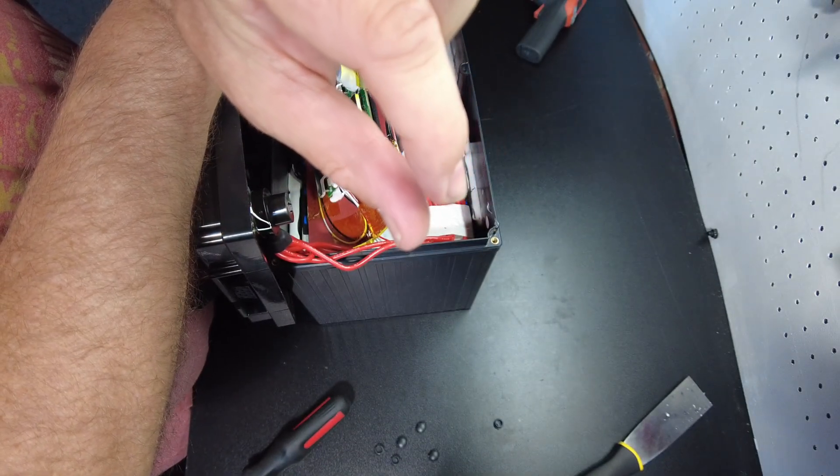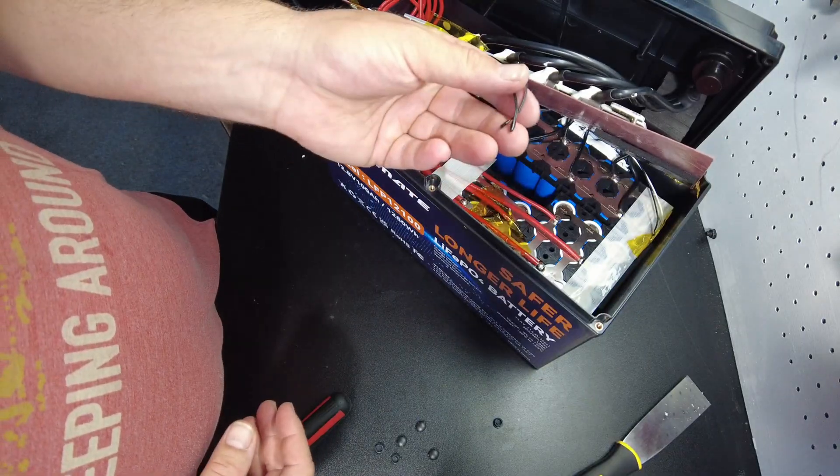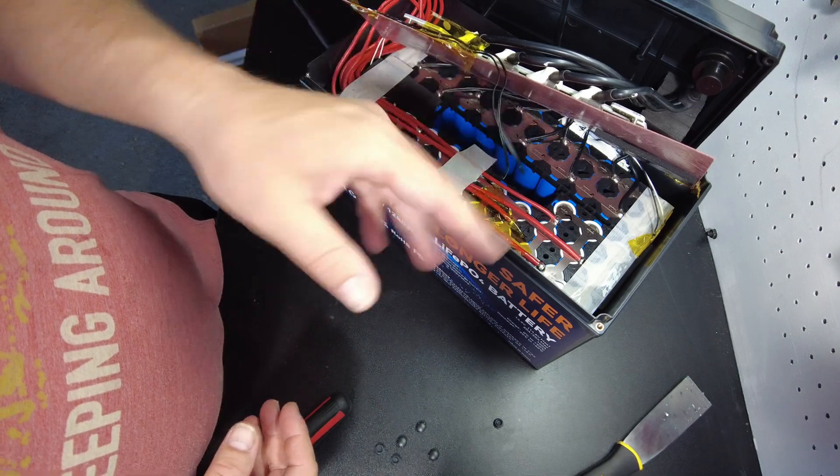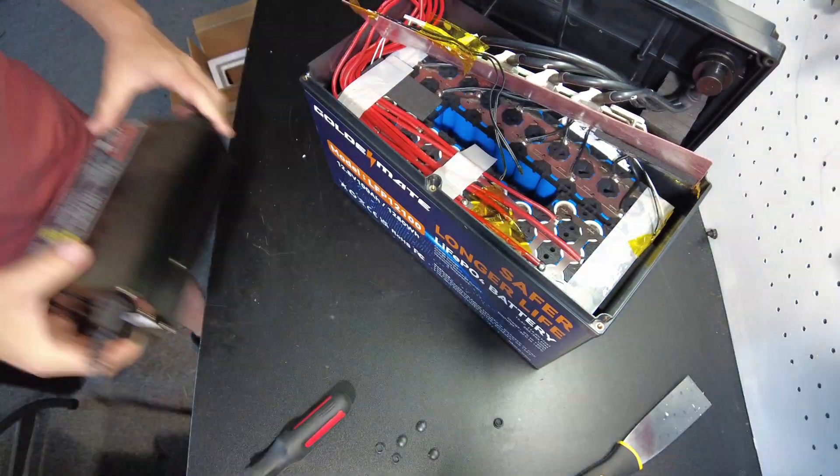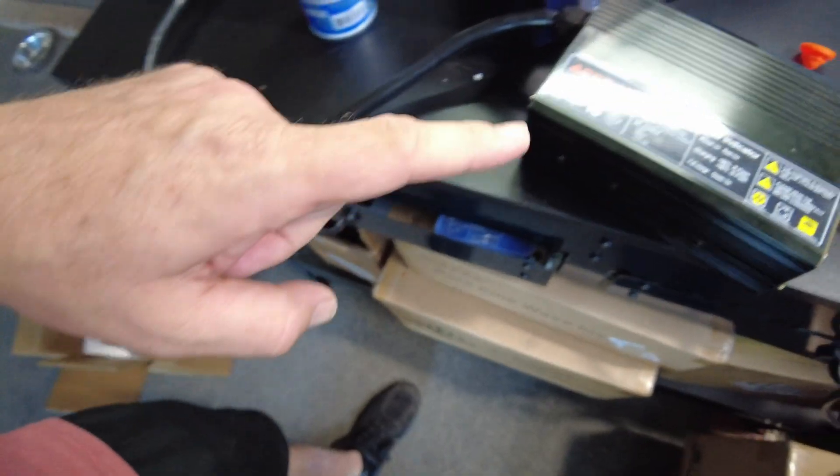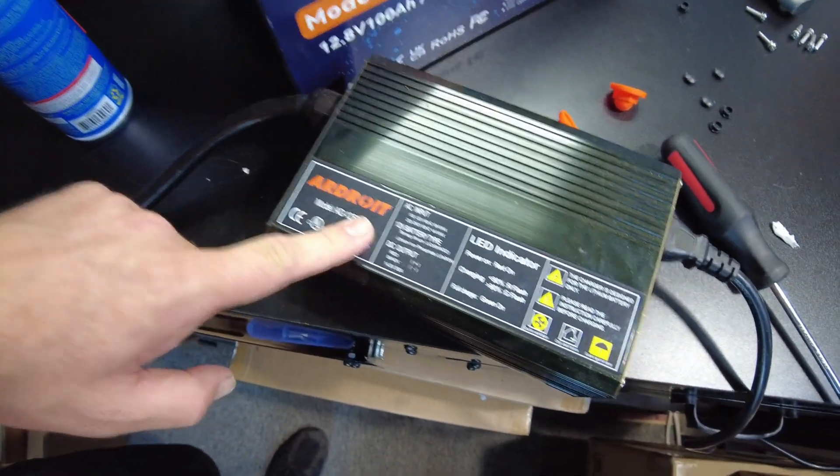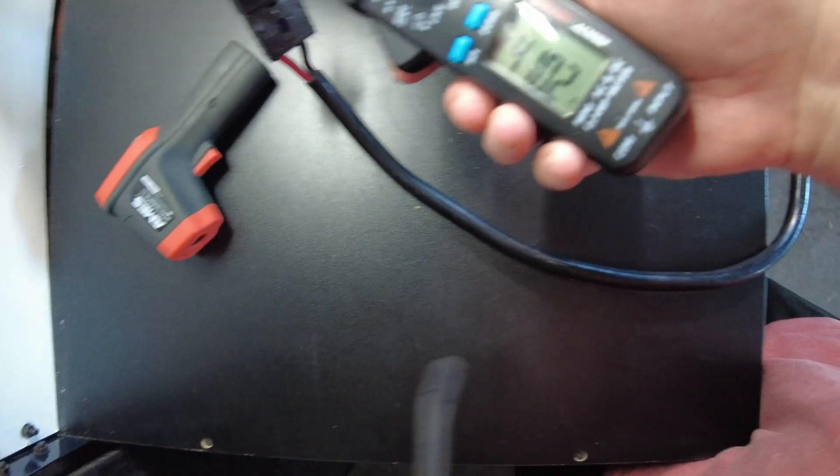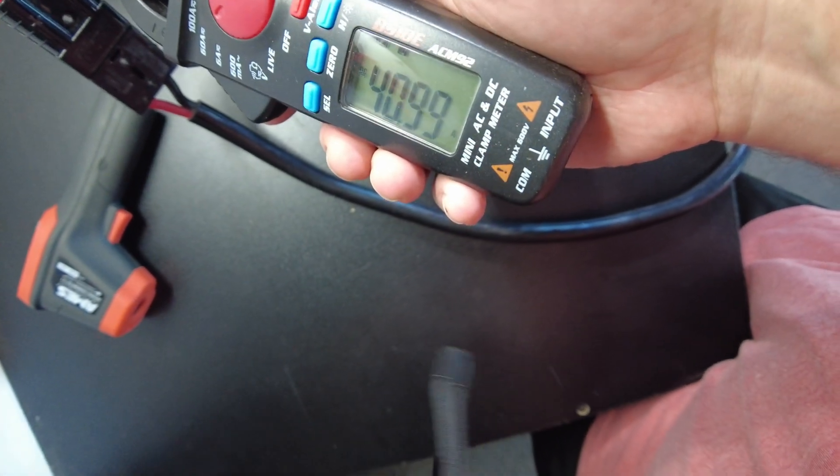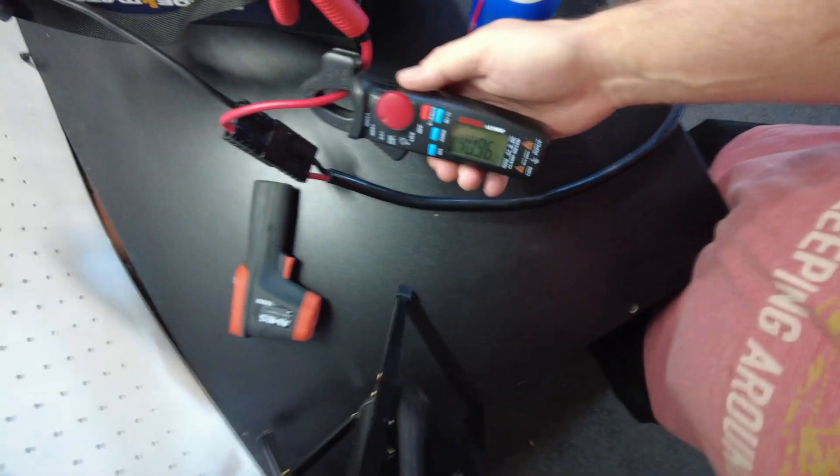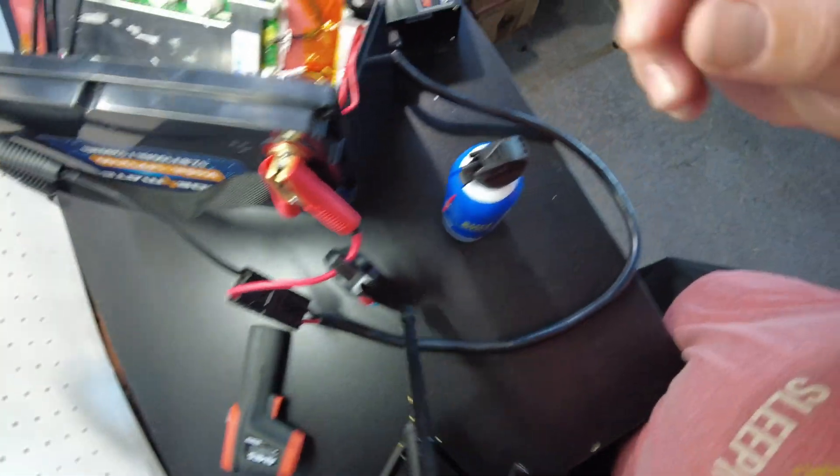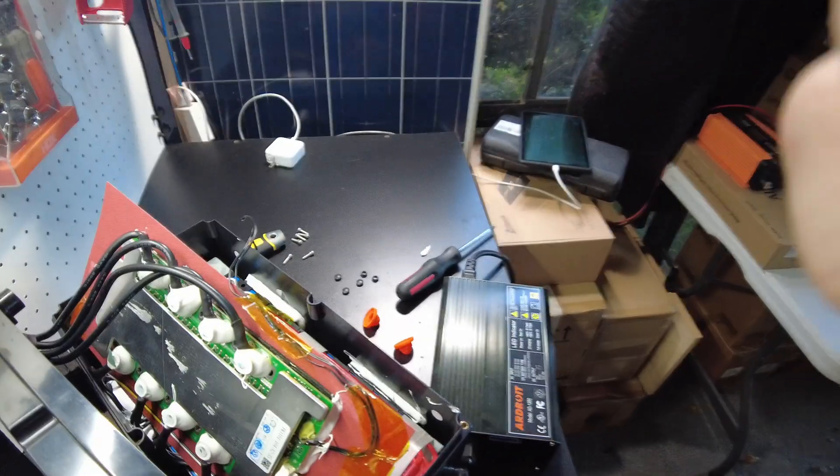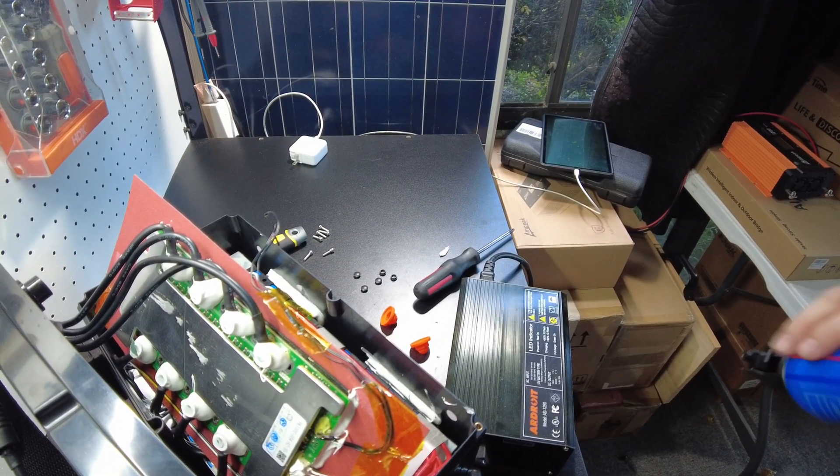Let's test the supposed low temperature protection. Okay, I got the charger plugged in. It's charging as you can hear and we got 41 amps, 40 amps going in. So let's try to freeze this temperature sensor and see if it stops.